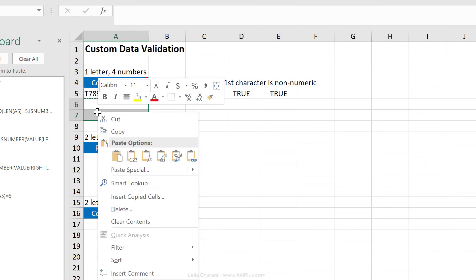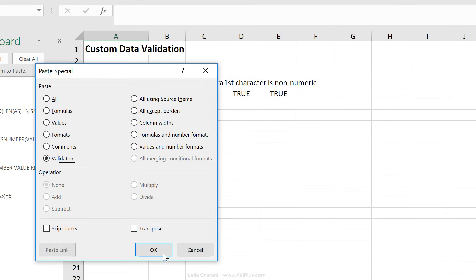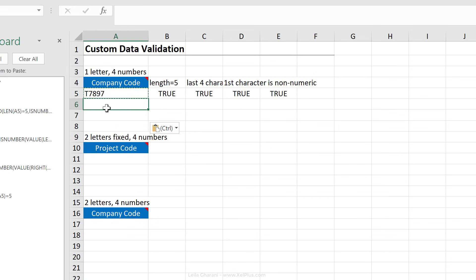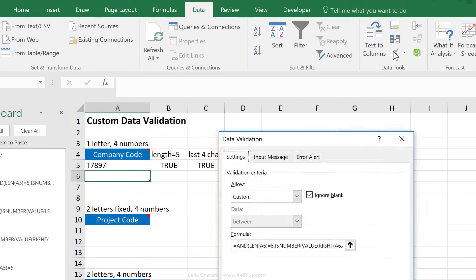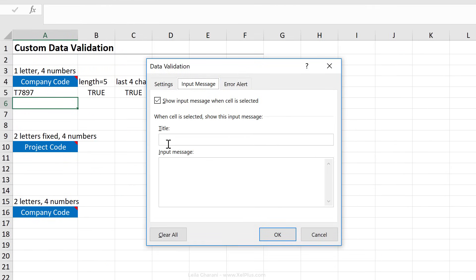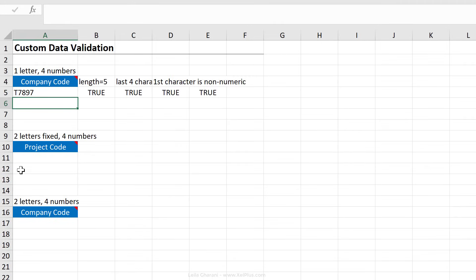Once I'm happy with it, I can copy and paste my data validation wherever I want. I'll highlight the cells, right-click, Paste Special, and select Validation. I can also add an input message in Data Validation to make it clear what people should input and why they're getting an error — as I showed in the basics of data validation video. Now let's move on to the next one.